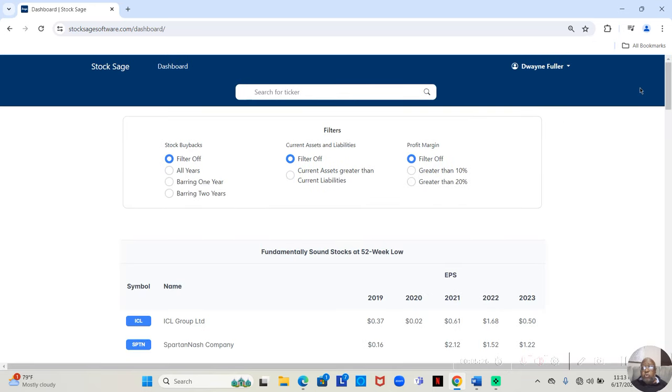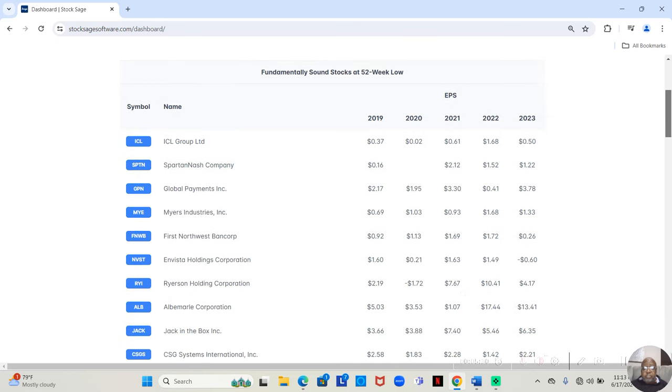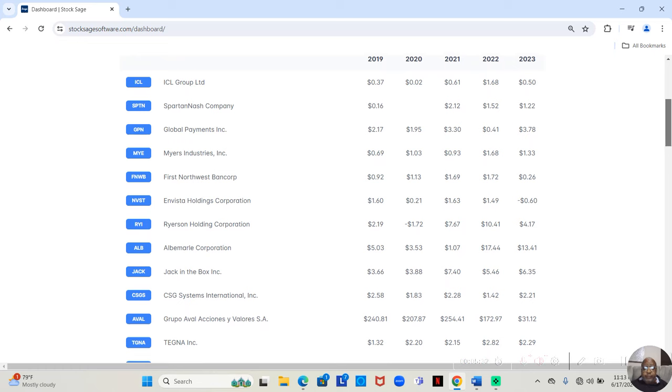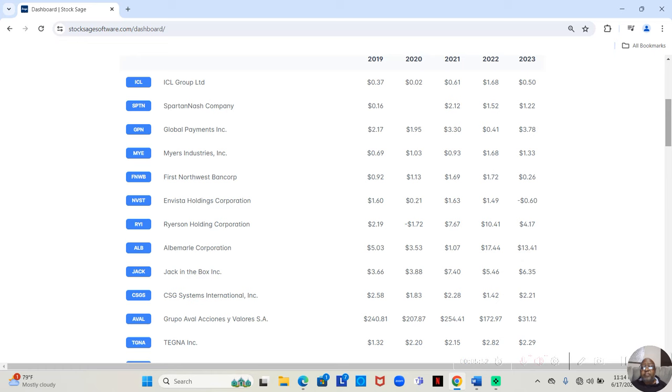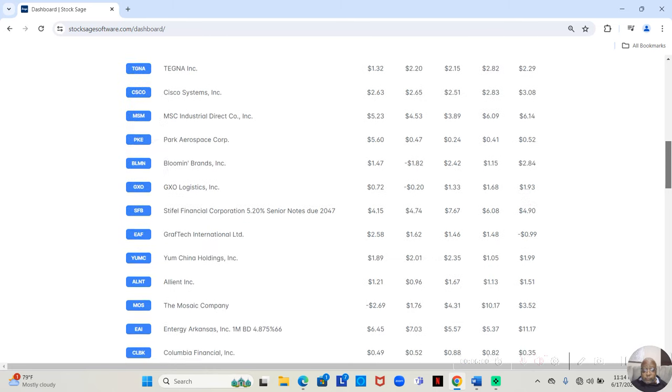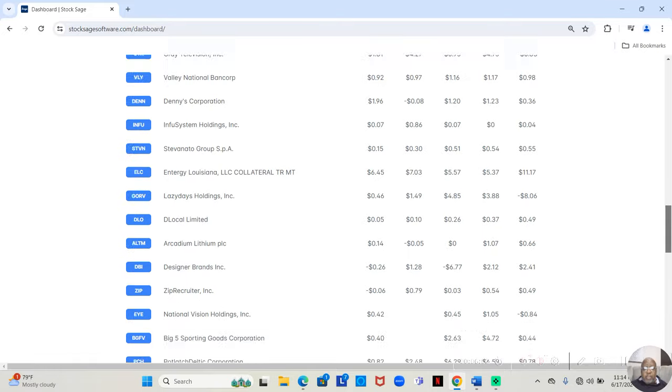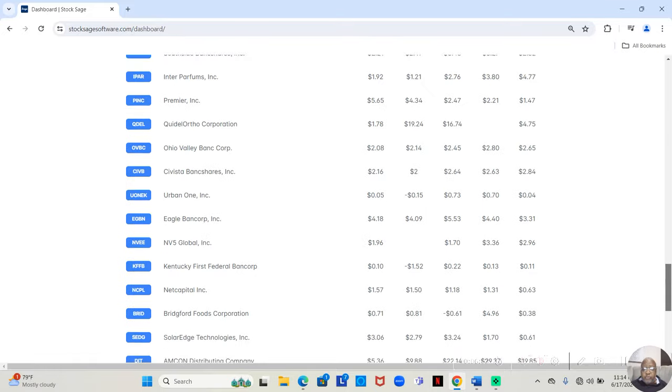So, I'm going to show you all the fundamentals from this app. And this app can be found at StockSageSoftware.com and all for the price of $129 a year, you can have access to all of this information yourself.